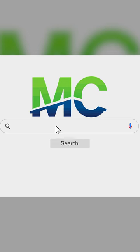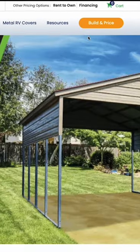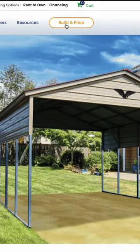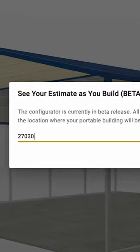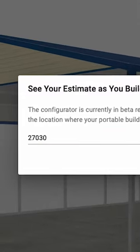3D estimators are upgrading and changing constantly. You will visit our website, click Build and Price, then we'll enter your zip code for an accurate price and customizations.